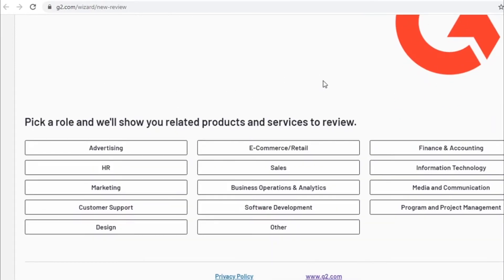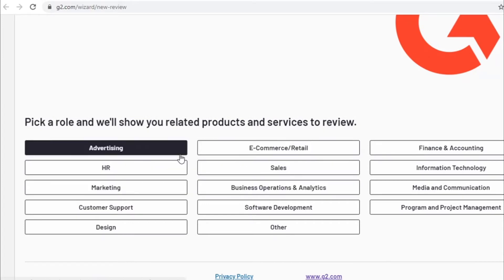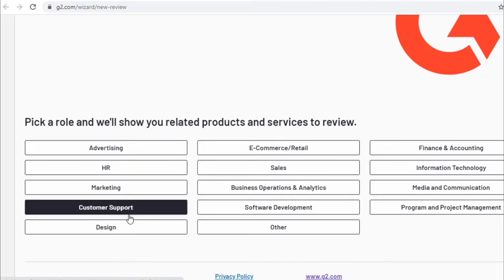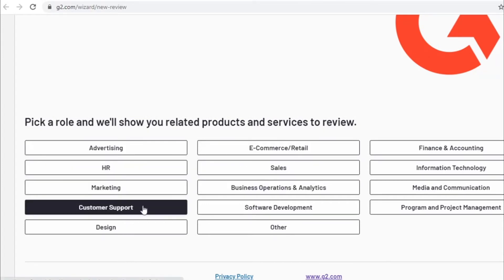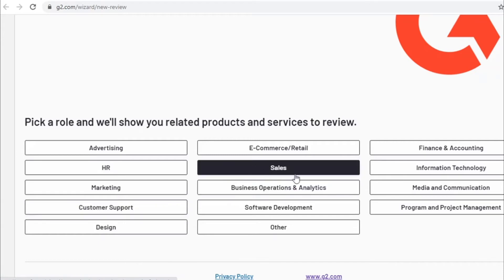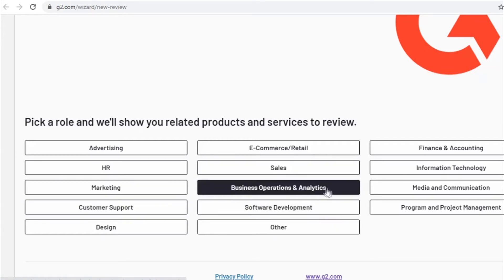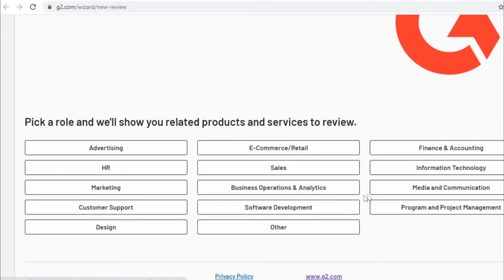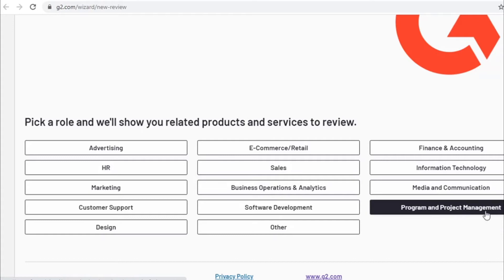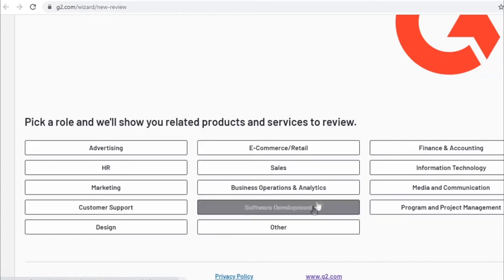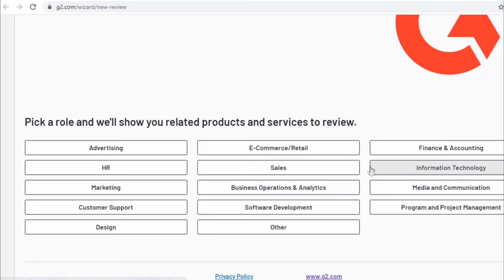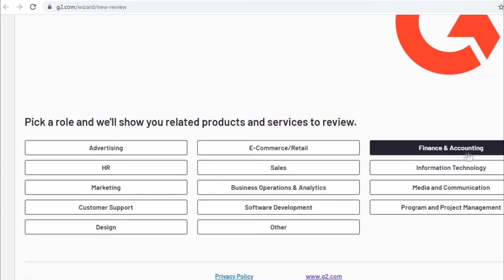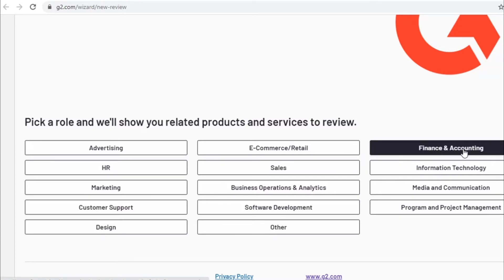First of all, you will need to pick a category you want to focus on whether that's advertising marketing, customer support, sales information, technology, media program and project marketing or whatever category you want to focus on. Let's say for example since I like finance and business, I will select the finance and accounting, I will click on this category.